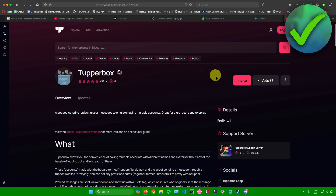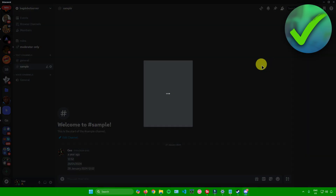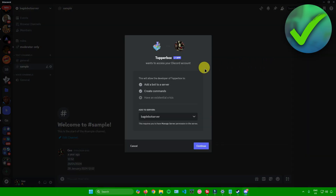What you want to do from here is simply click on 'Invite' right here. Afterwards, you'll be redirected to another link which will open up your Discord, and it will ask you that Tupperbox wants access to your Discord account.